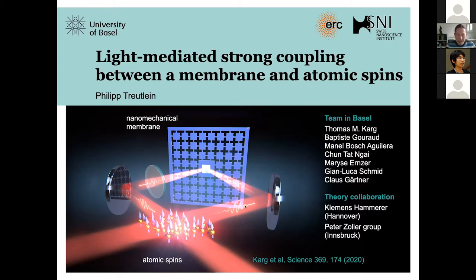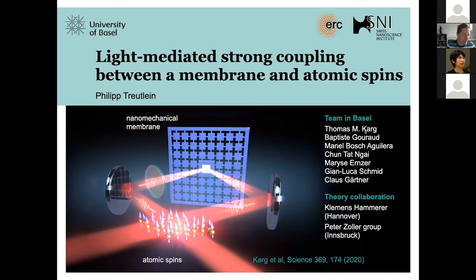The experiments are done at the University of Basel by a wonderful team. I highlight the contribution of Thomas Kalk, who obtained these results during his very successful PhD thesis. We also have a fruitful theory collaboration with Clemens Hamawa in Hannover and with Peter Zoller's group in Innsbruck.